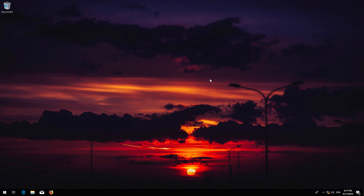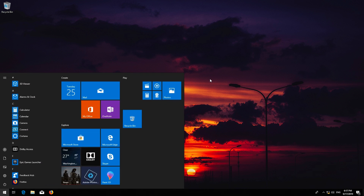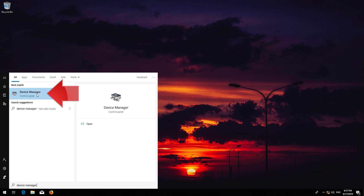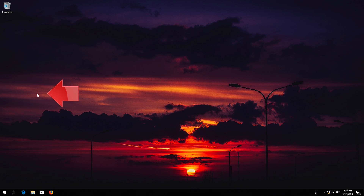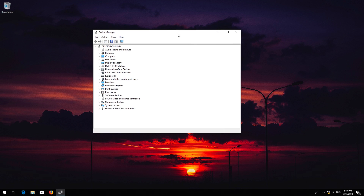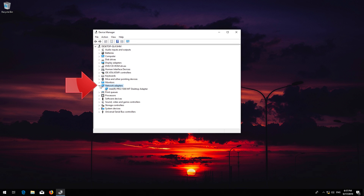Open Start and type Device Manager. Open your Device Manager. Expand Network Adapters. Right-click your Network Adapter.